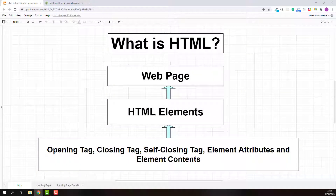Hello and welcome. My name is Abu and in this lecture, I will help you clarify the real meaning of HTML using simple and easy to understand examples.